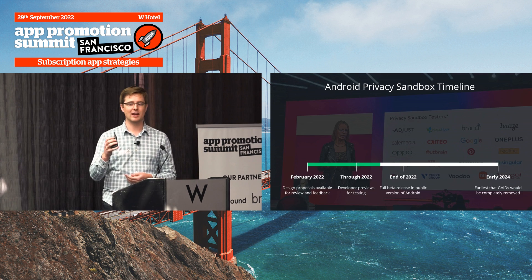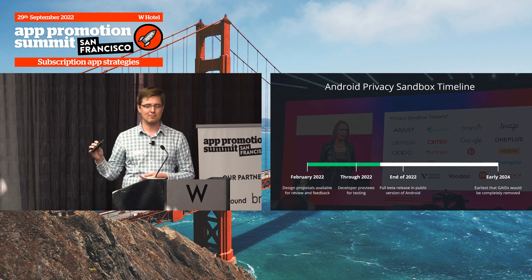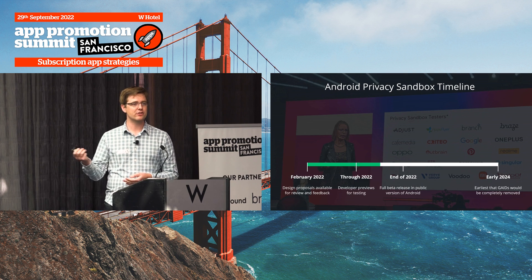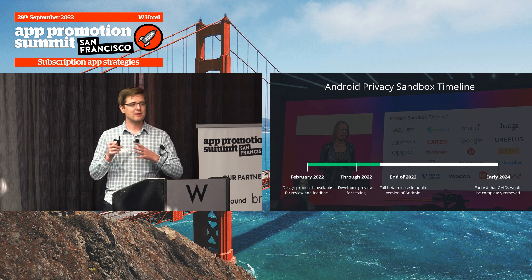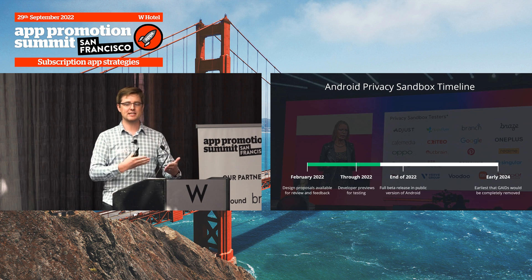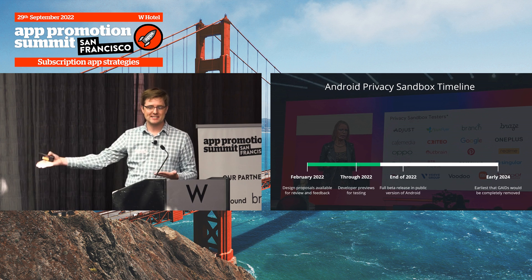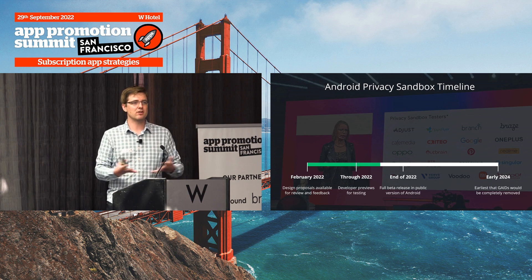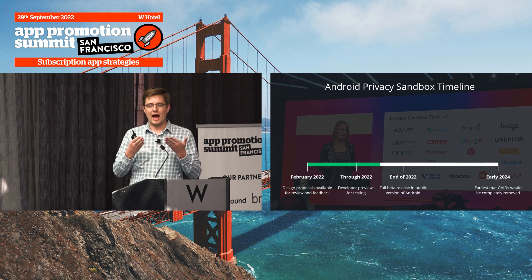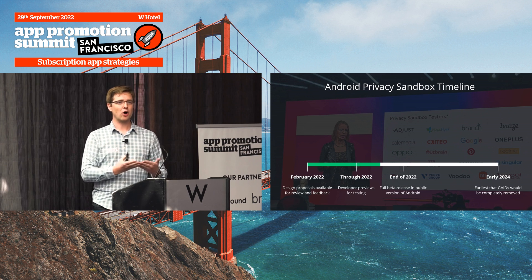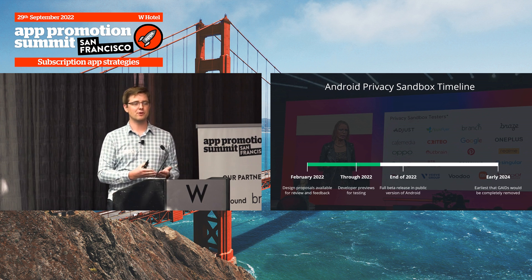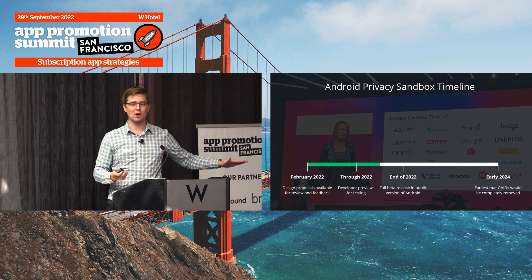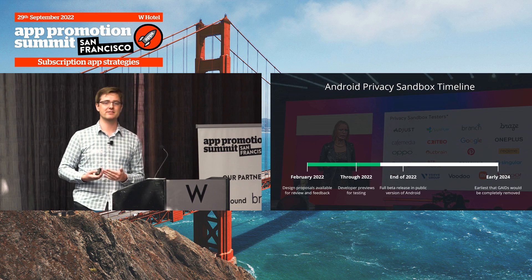The Android Privacy Sandbox timeline is much more relaxed than what Apple has been doing — a two-year minimum, and Google might extend it. We're about a third of the way through right now. Google has released developer previews and companies are busy testing them, but it's not yet in a shipping public version of Android. Google has made clear they will not get rid of old techniques until at least early 2024, so provided everyone has learned the lesson of SKAN and doesn't wait until the last moment, this should be a lot smoother.